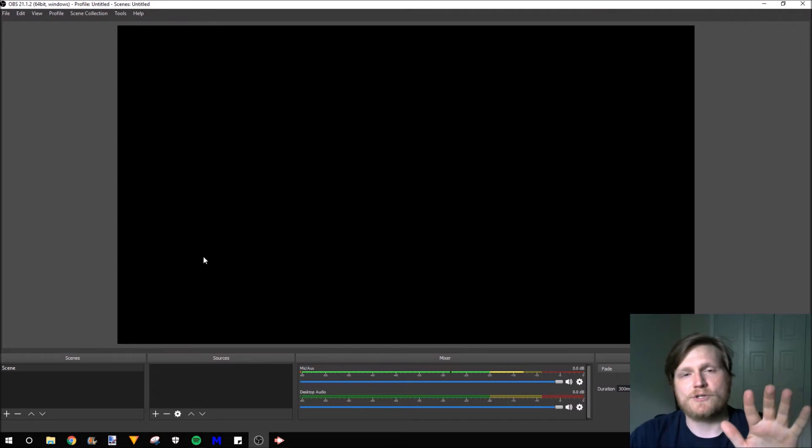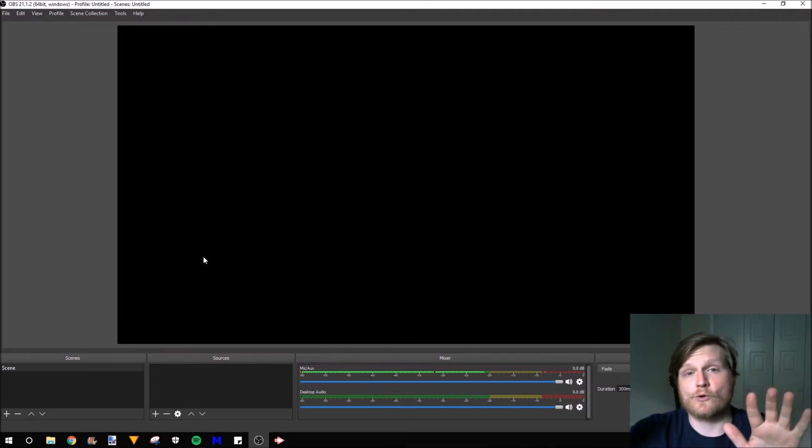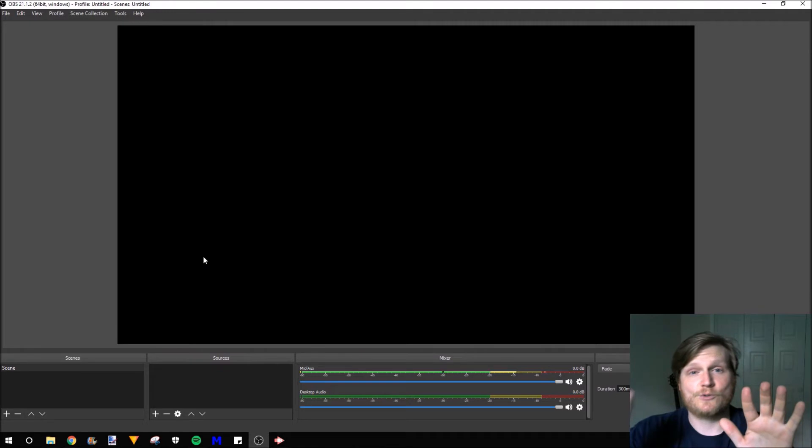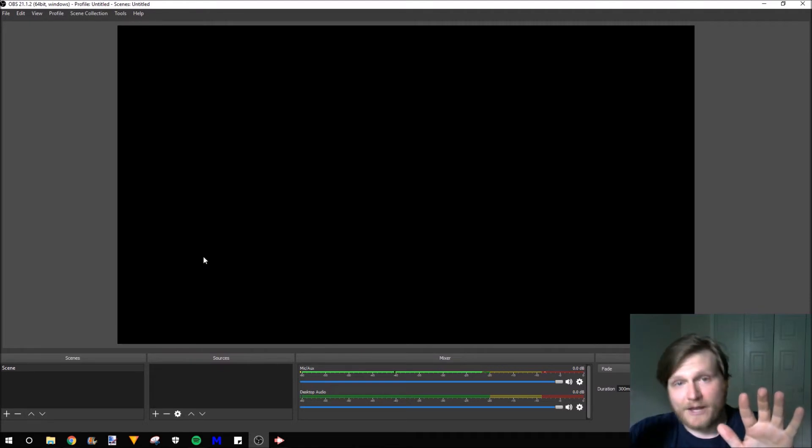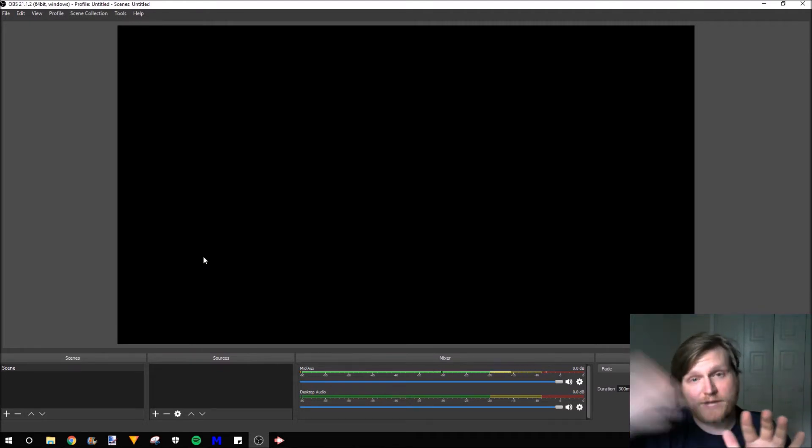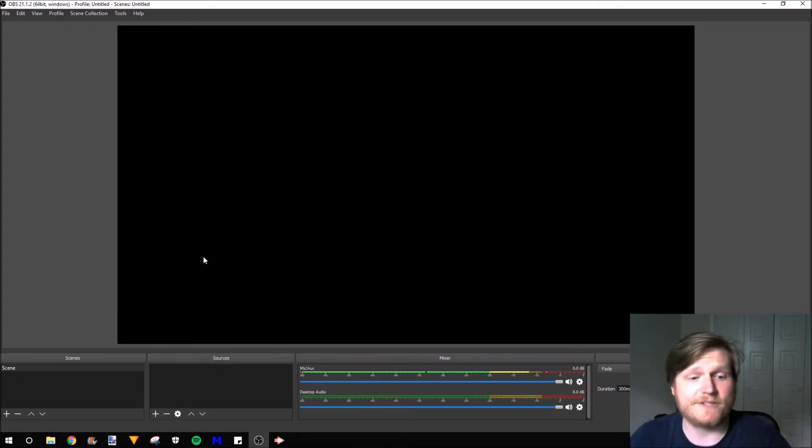So in this tutorial, I'll be showing you how to display your screen or your game with a webcam in the corner. We're going to add the source for the game and a source for the webcam and then combine them together and then stream that to Mixer live.